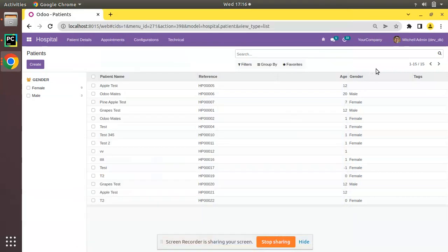Hello, good morning everyone. Today in this video we are going to discuss the on_delete policy in Odoo. Currently on screen you are seeing Odoo version 15 Community Edition, where we are continuing our Odoo 15 development tutorials.